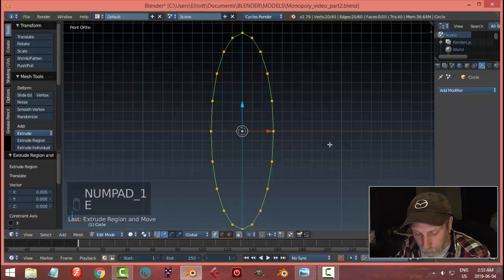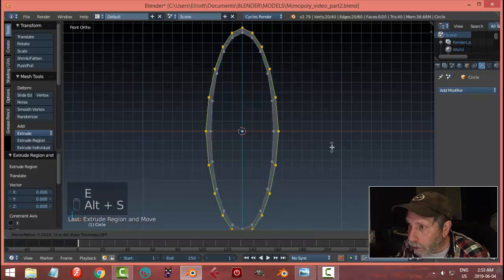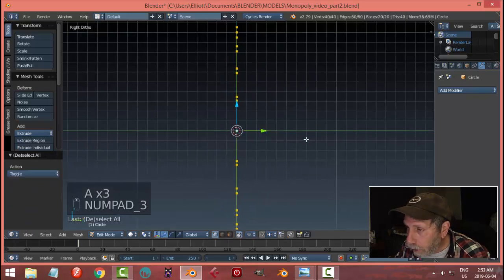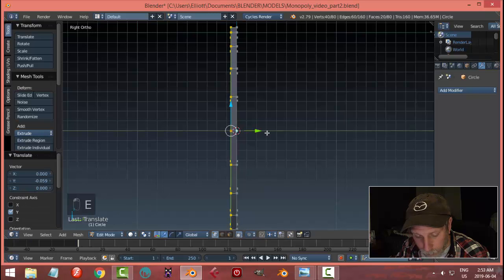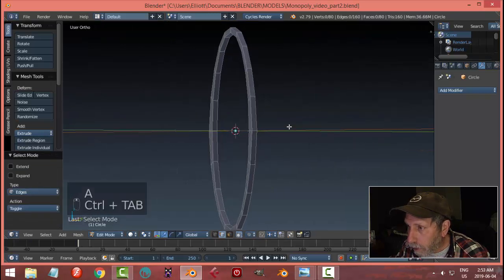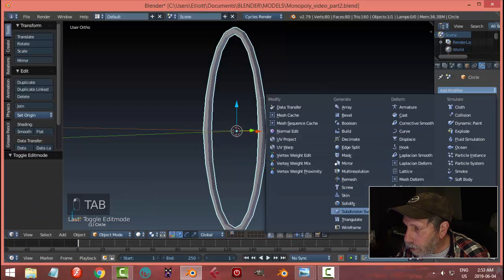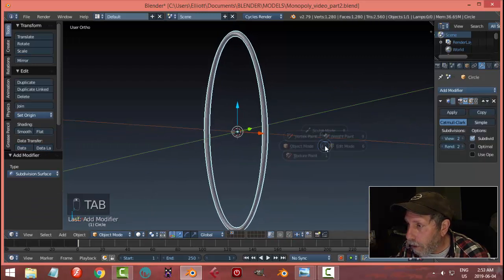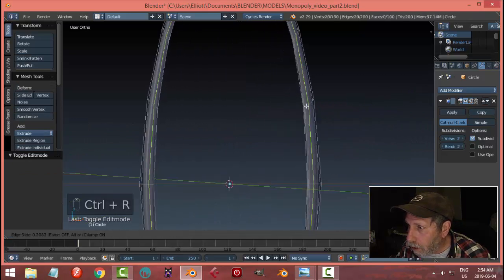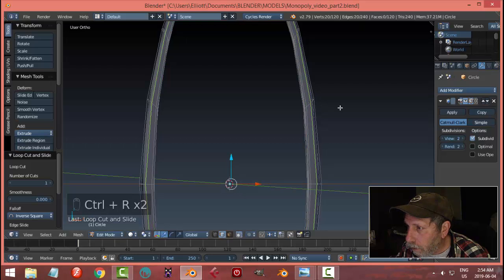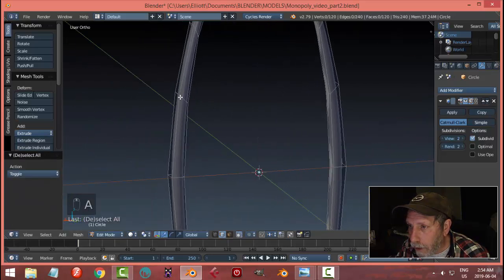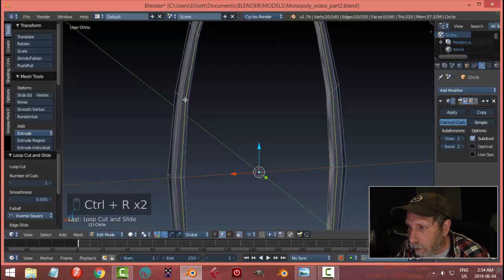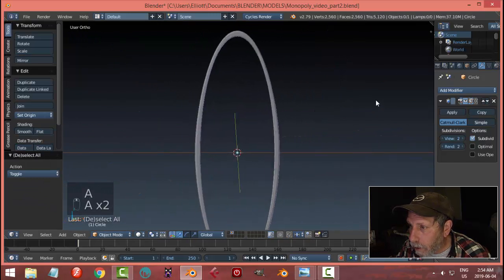E and Alt S to give it some width. Select it, E and extrude out like this. At this point, let's put on subdivision surface. Let's throw some edge loops along the front and on the back.